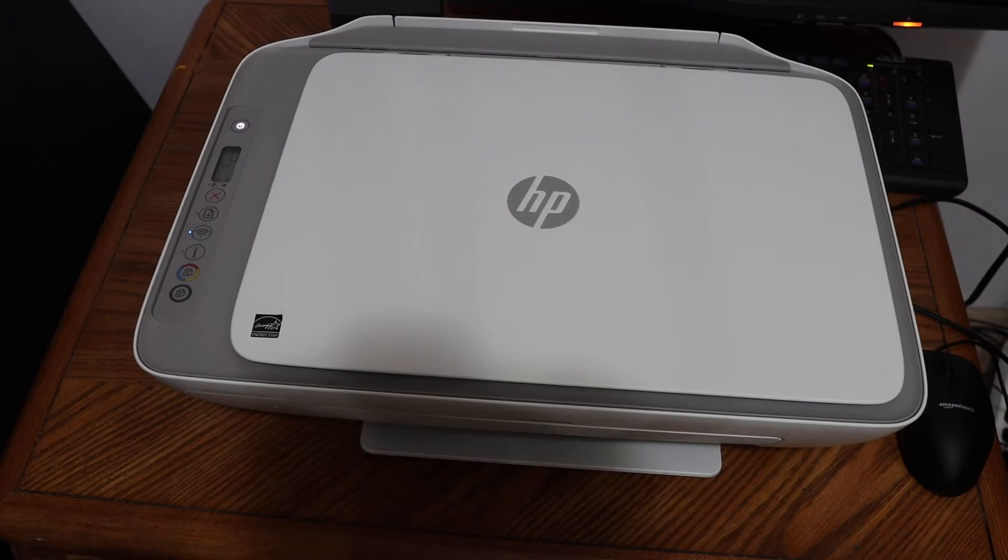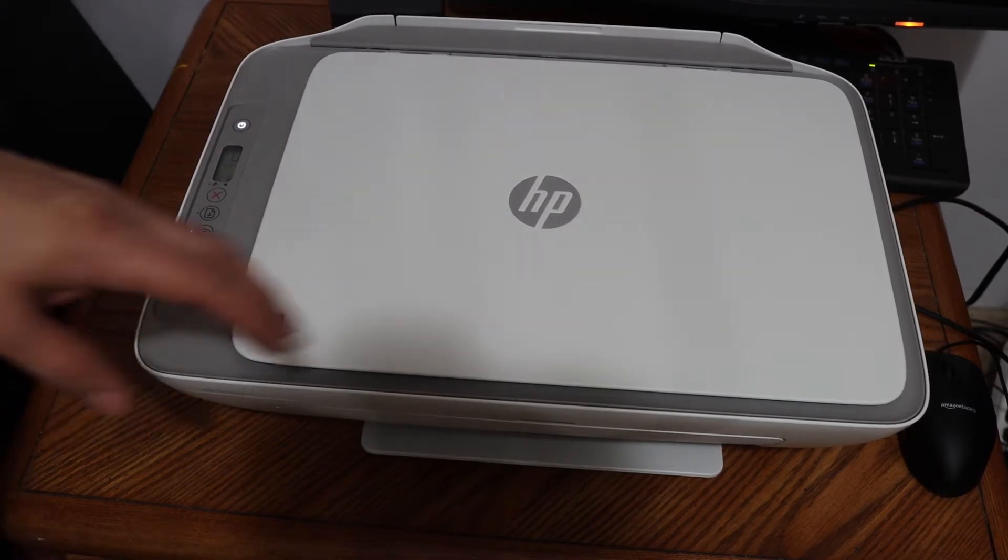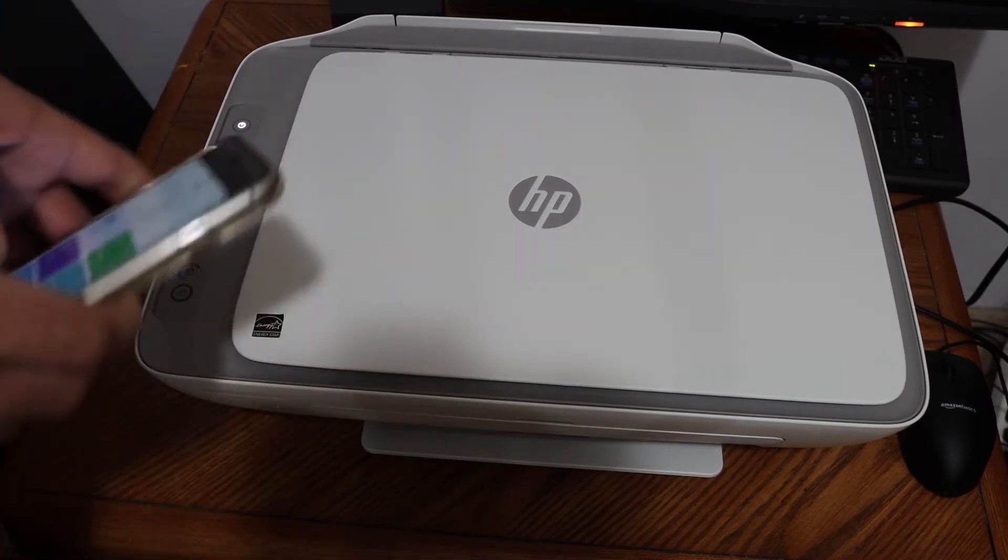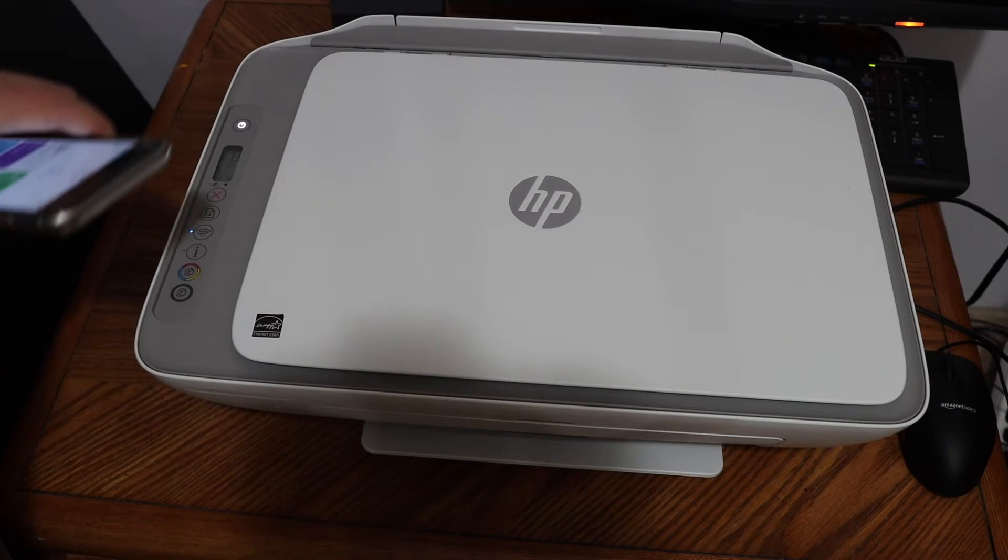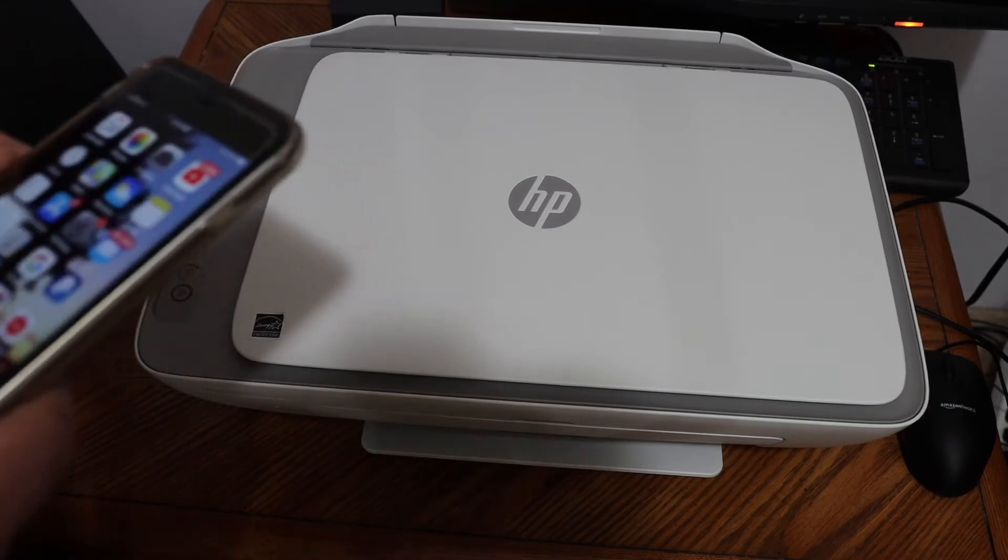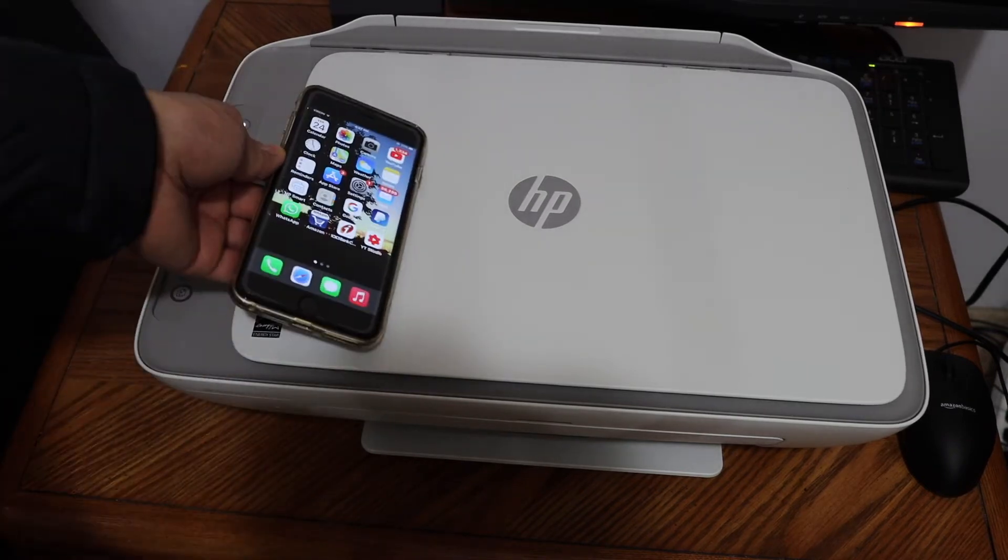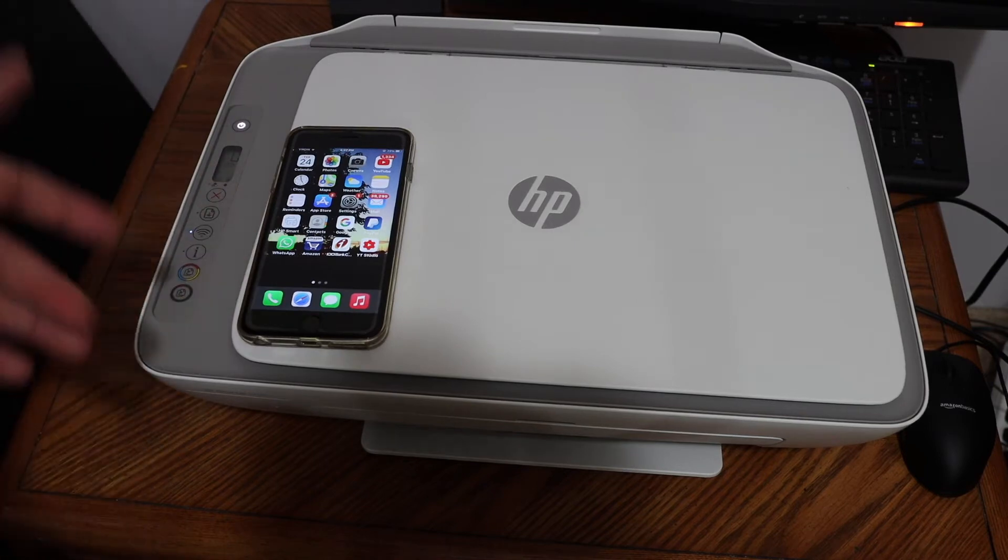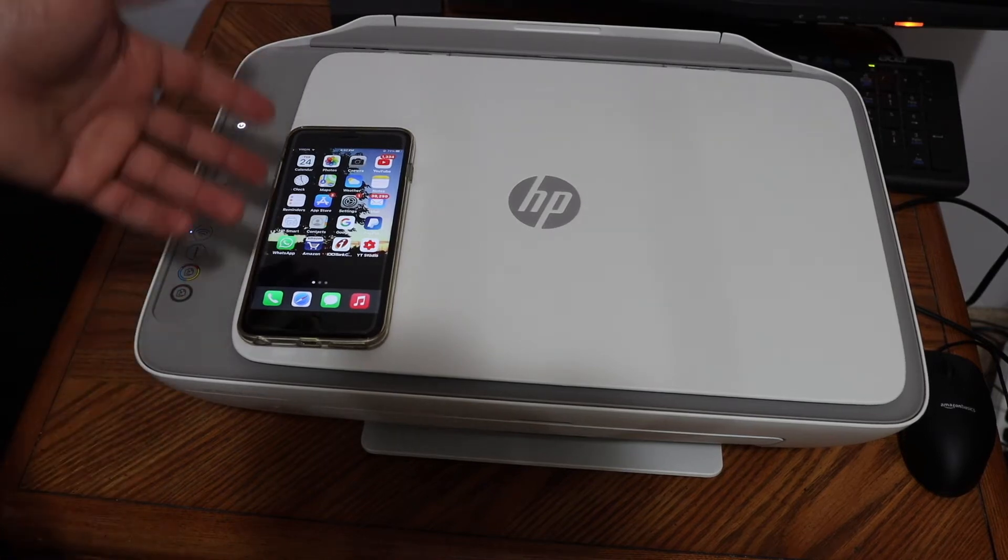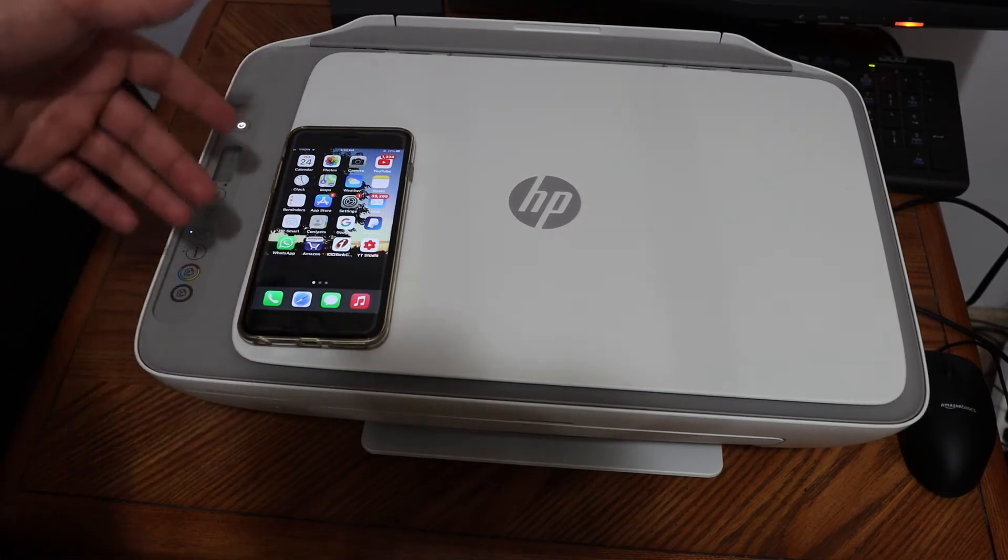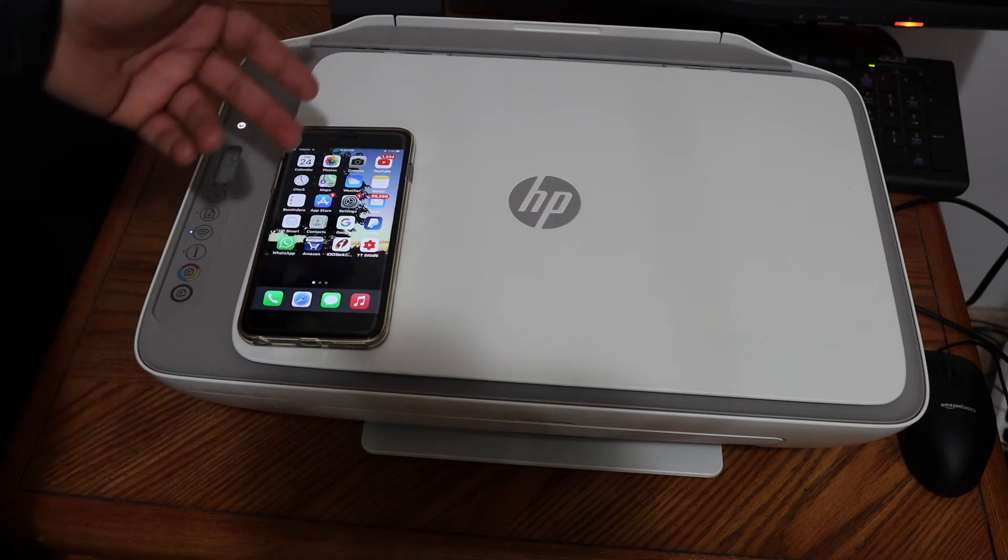Today's video regarding HP Deskjet 2755 all-in-one printer. I'm going to show you how to do the WiFi setup of this printer using your iPhone. Now we are going to connect with the home or office WiFi network. Also, we are going to use the HP Smart app which you can download from the app store.